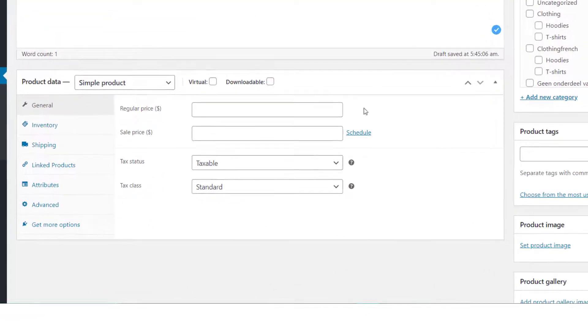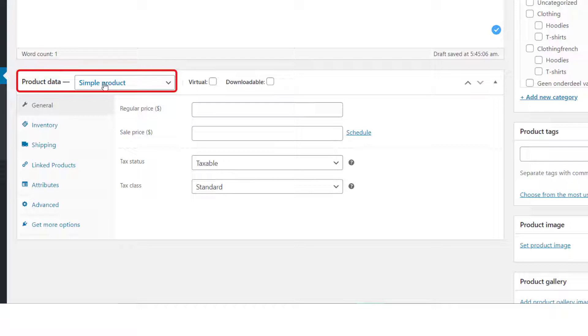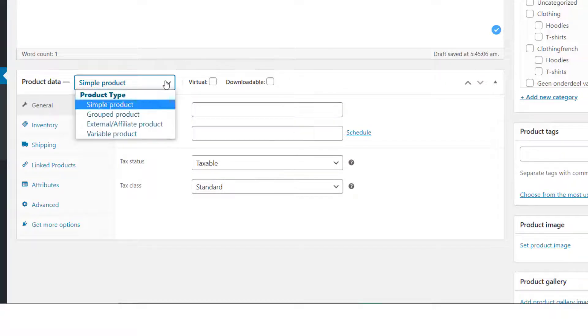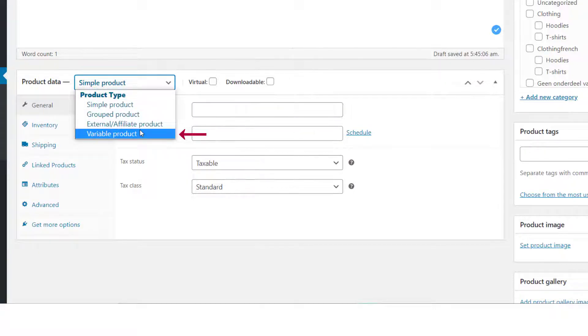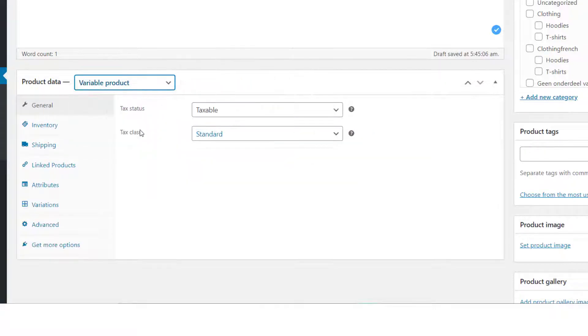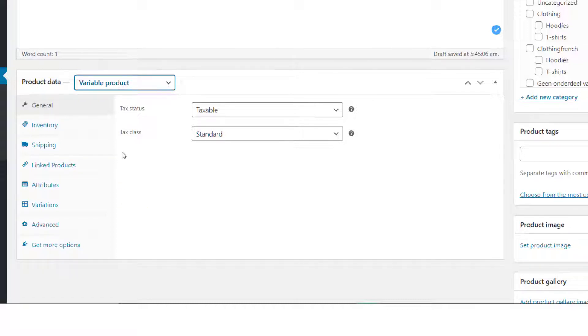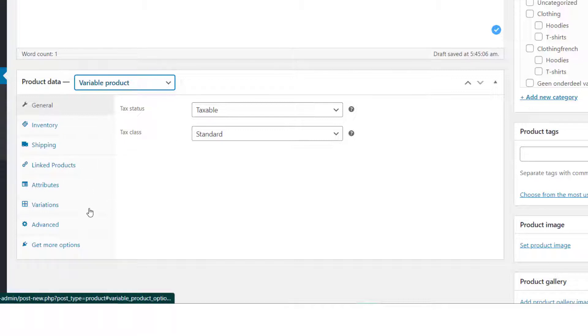Once the product details have been added, scroll down and find the product data meta box. Click on the dropdown menu and select Variable Product. When you do so, more options will be added to the product data meta box. The Attributes and Variation sections are specific to this product type.